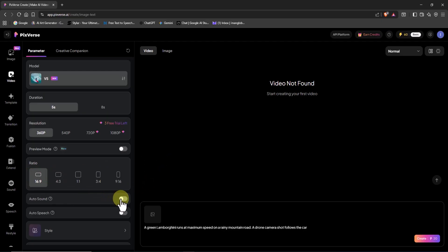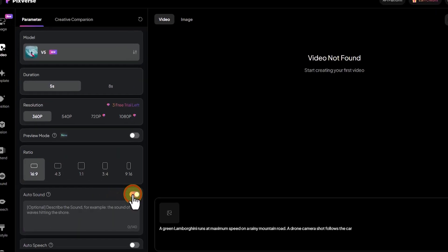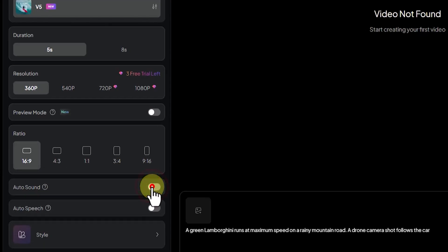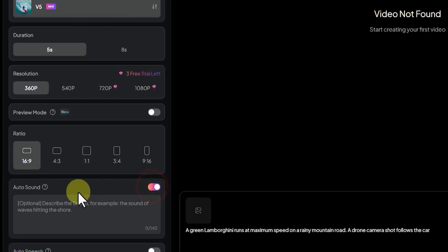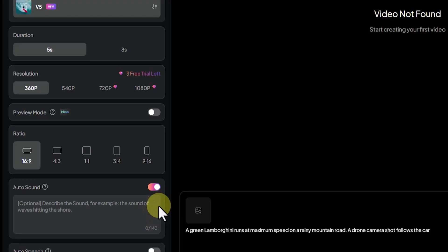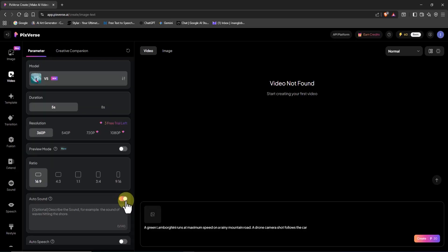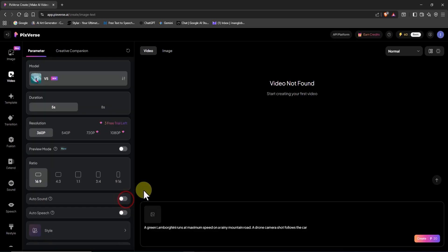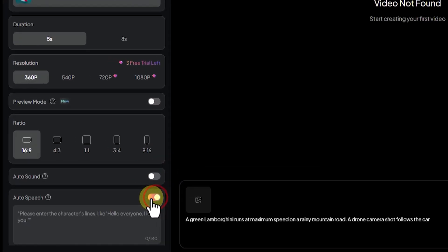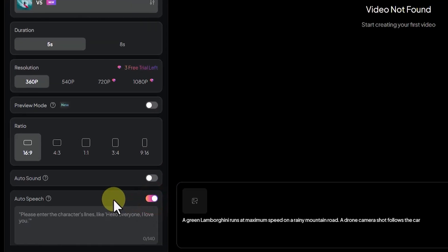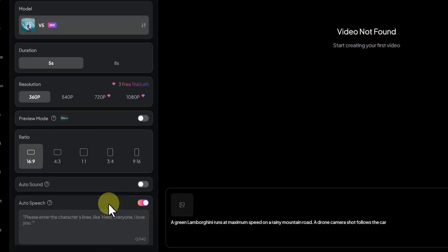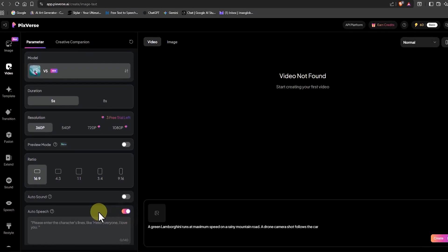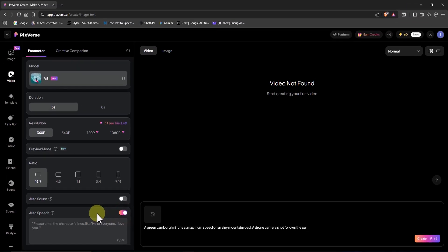By enabling auto sound, you can describe the kind of sound you want, for example, waves crashing on the shore. The AI will then generate a video with matching sound effects, though it might take a bit longer to process. The next option is auto speech. When you turn it on, you can have the AI add realistic human voice lines directly into your video. Just type in the character's dialogue, like hello everyone or I love you, and the AI will automatically generate a natural human voice for it.